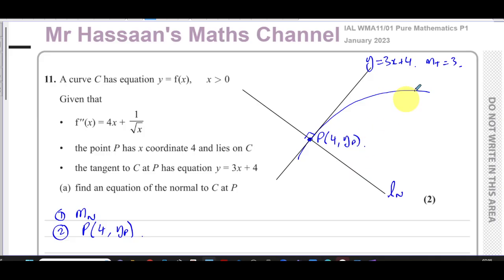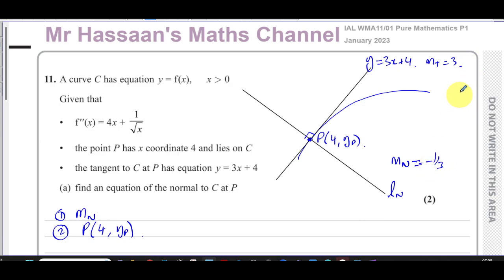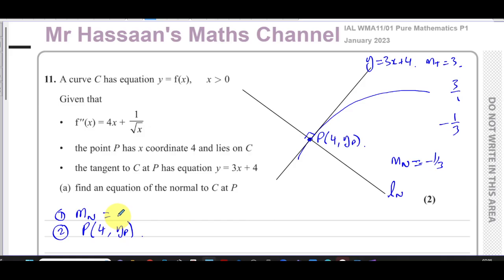We know that when two lines are perpendicular their gradients are negative reciprocals — when you multiply the gradients of two perpendicular lines the product is always minus one. So the gradient of the normal is going to be negative one third. The tangent gradient is 3, which is 3 over 1, so we change its sign and flip it: minus one third.